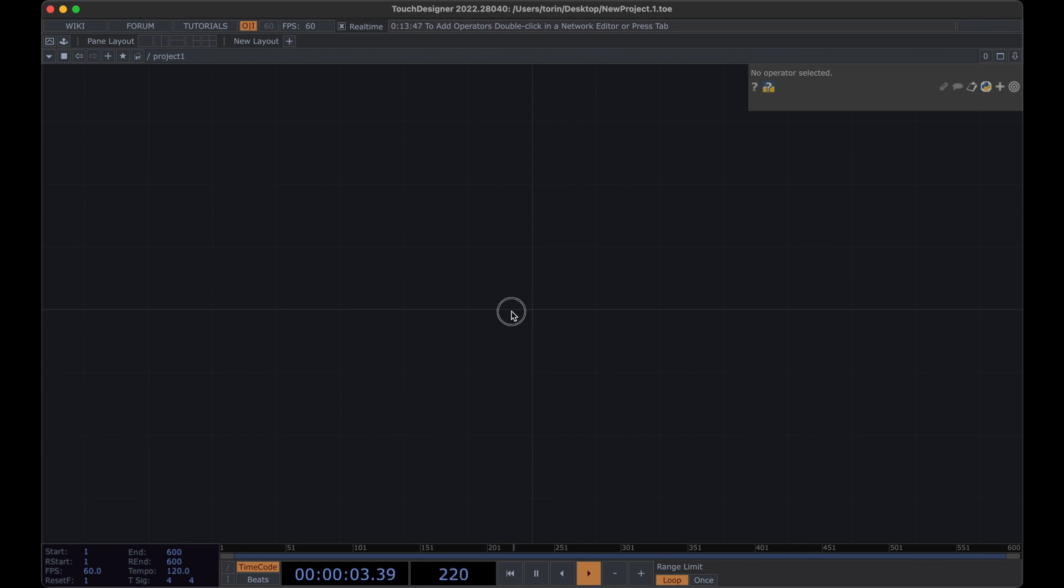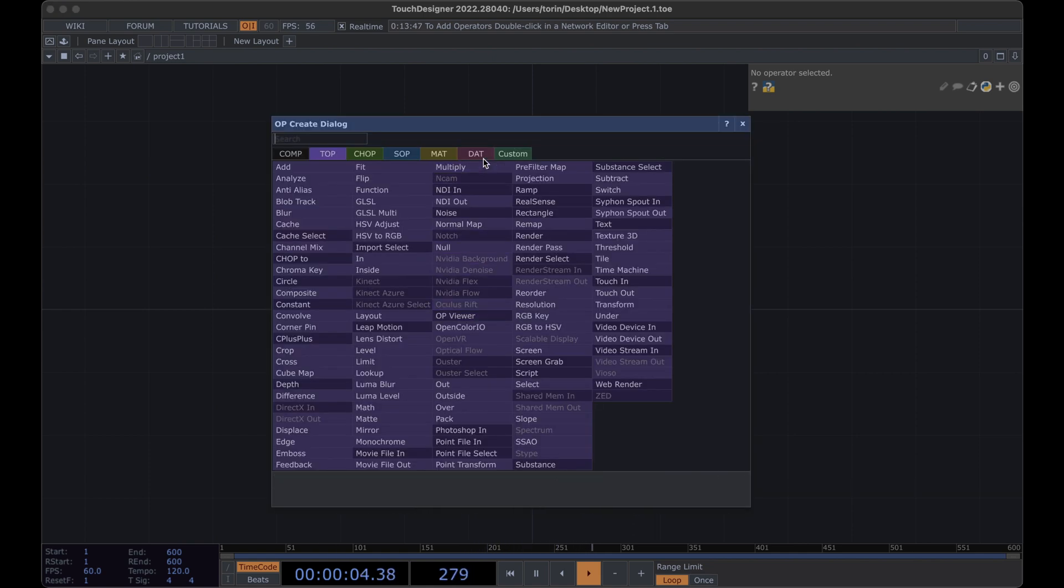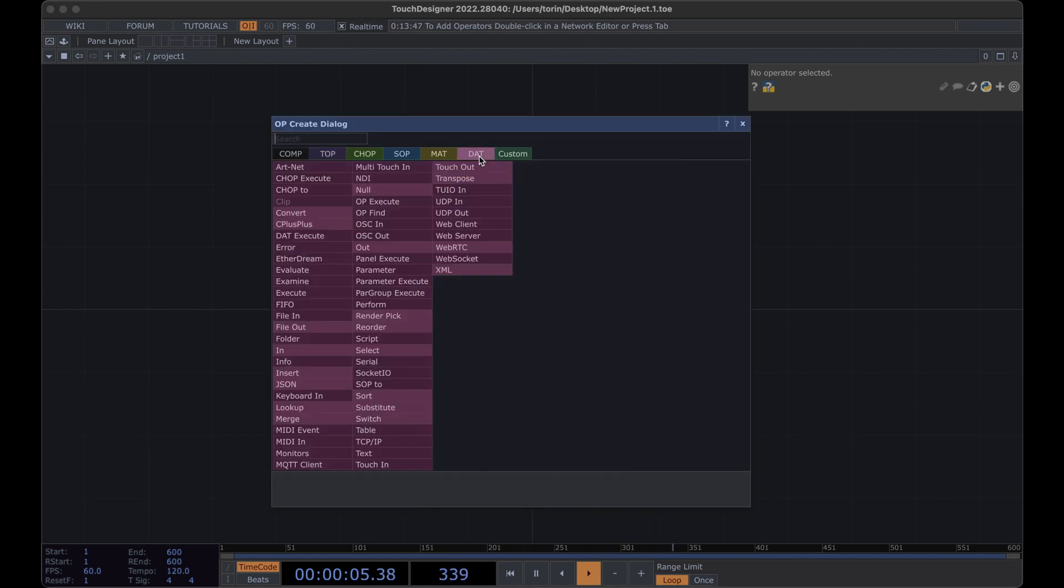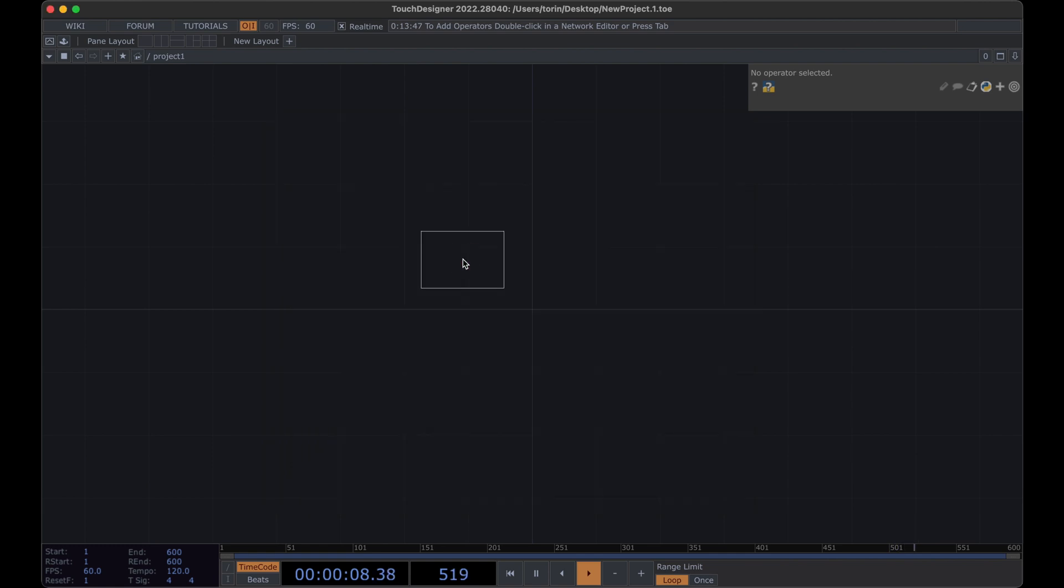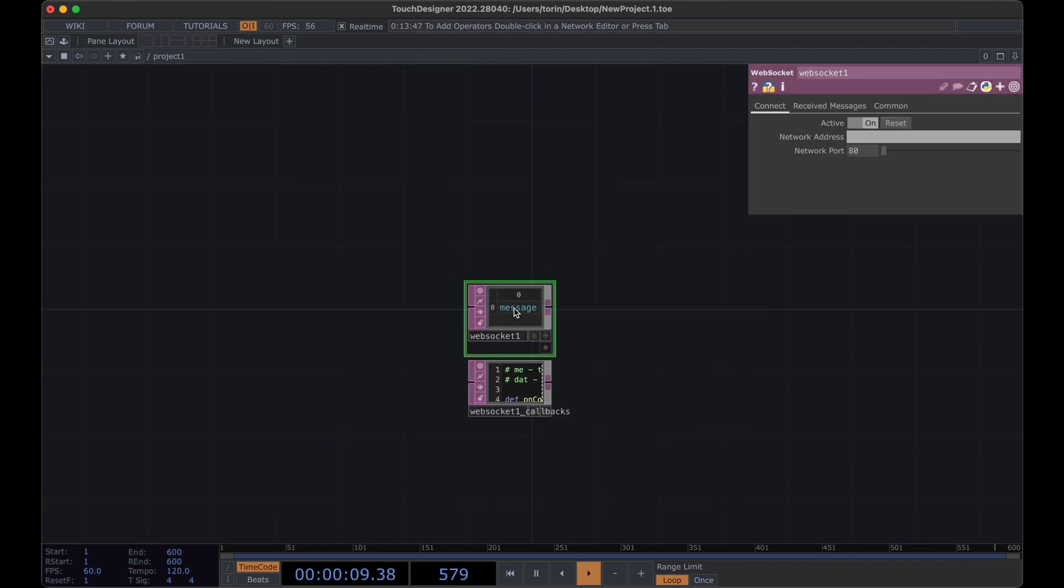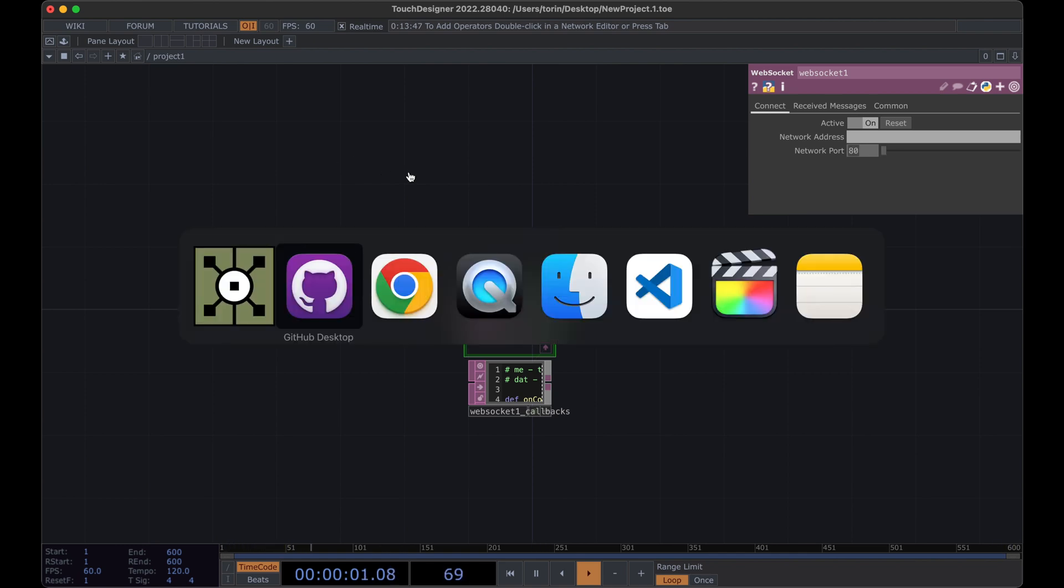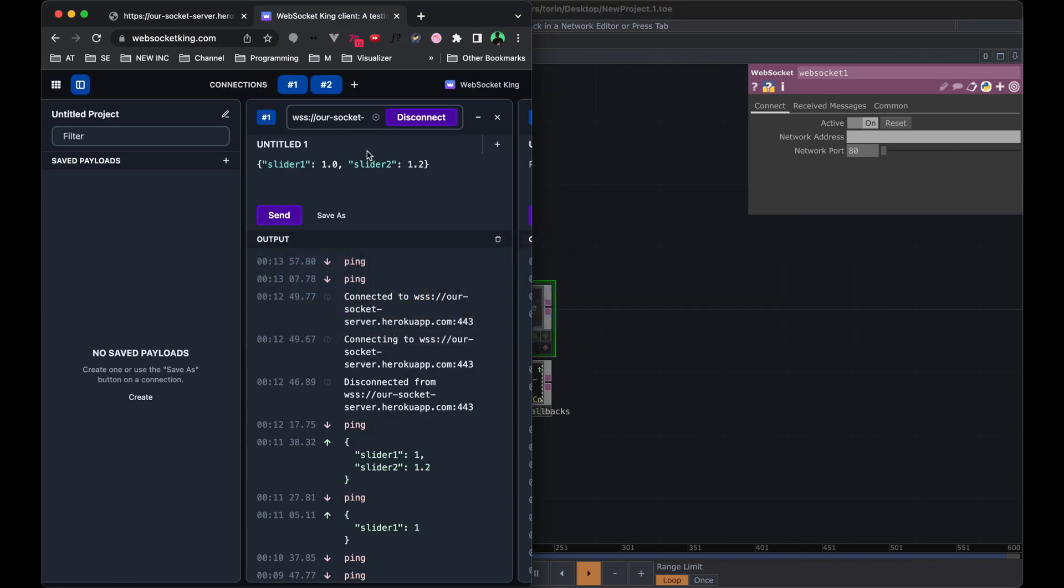We're going to start off by going into the DATS and searching for WebSocket. Notice that there is a location for the network address and the port. So let's pop back over to our WebSocket King.